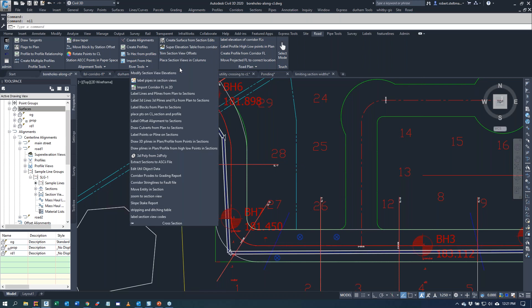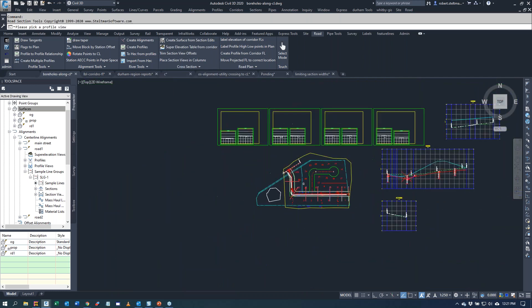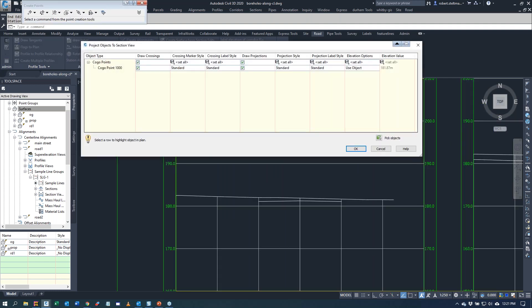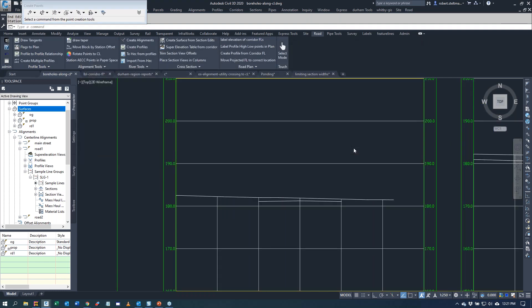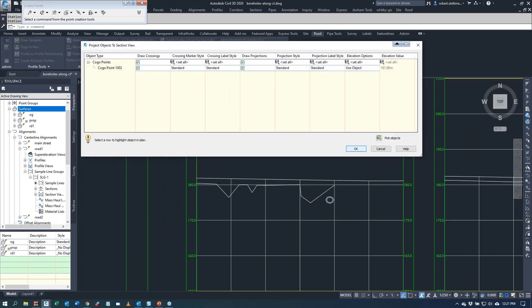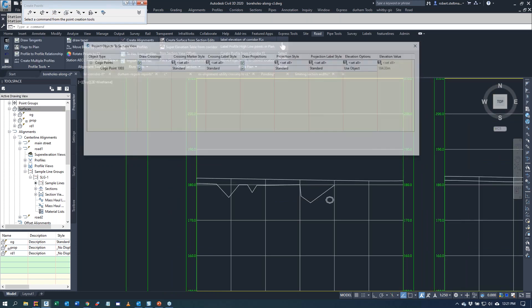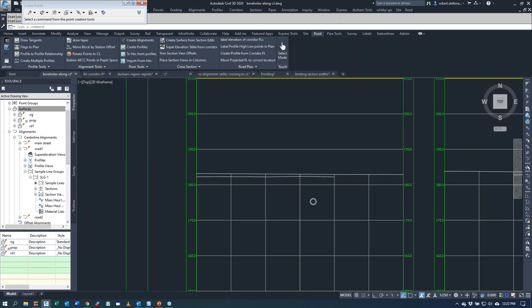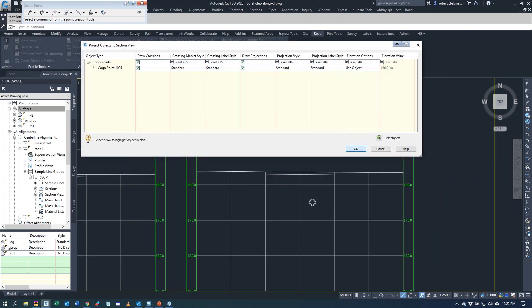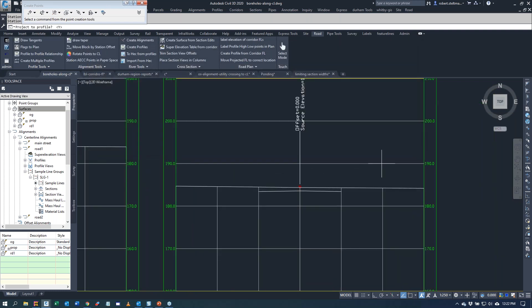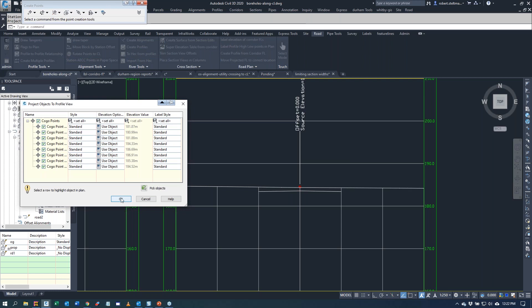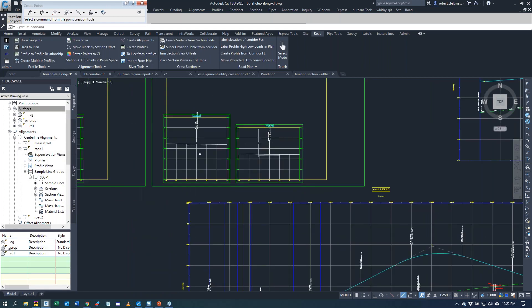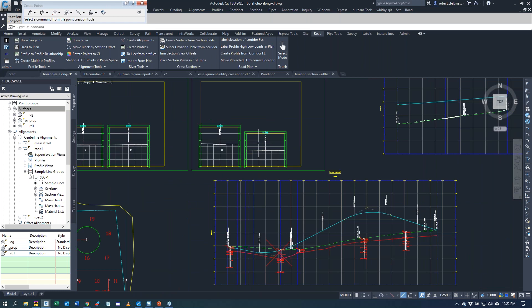I'm going to put some points on our cross sections and our profile. We're going to place points on our center line. We pick our profile view. Starting at station zero to 331, it will put a point on each cross section view. We're just putting a COGO point in plan. We're also putting that COGO point on each cross section. We're going to put it on our profile as well. There's those points again.